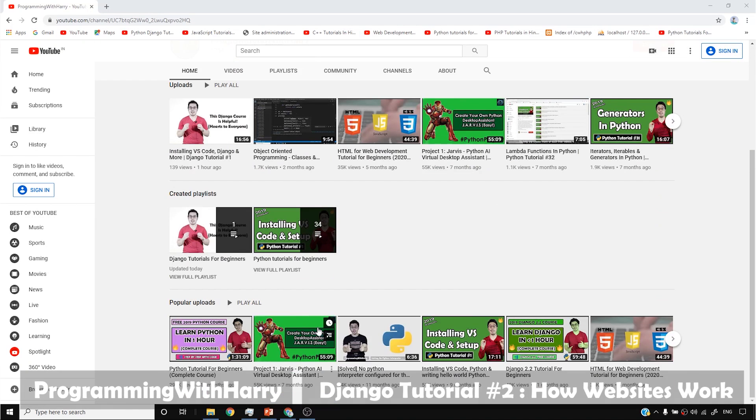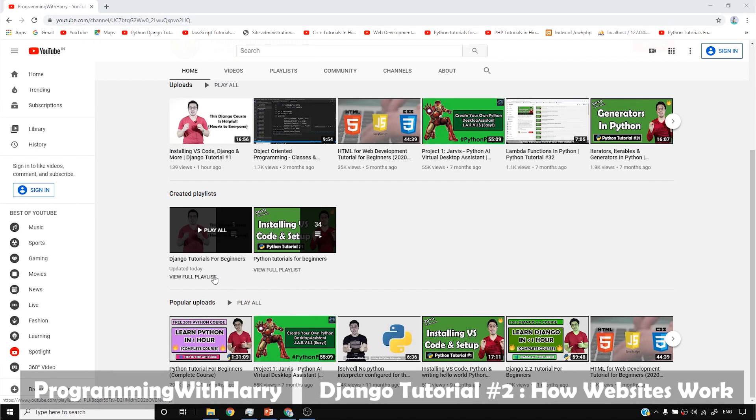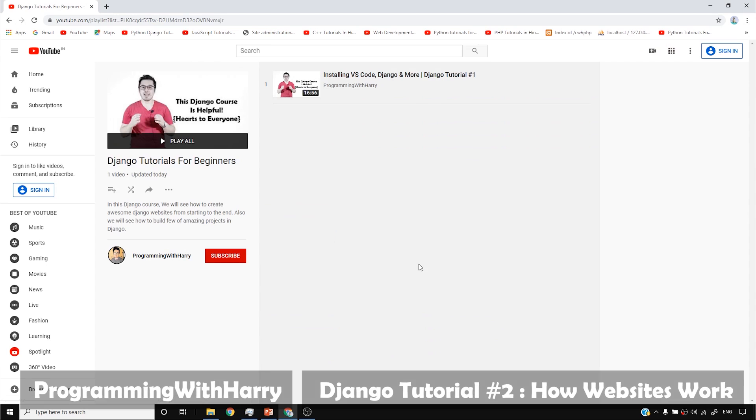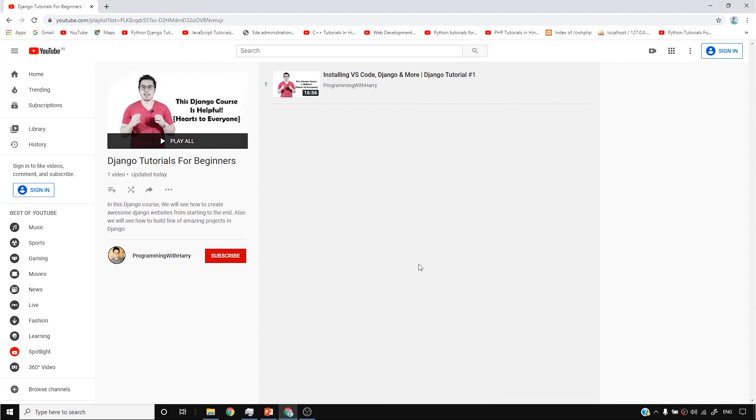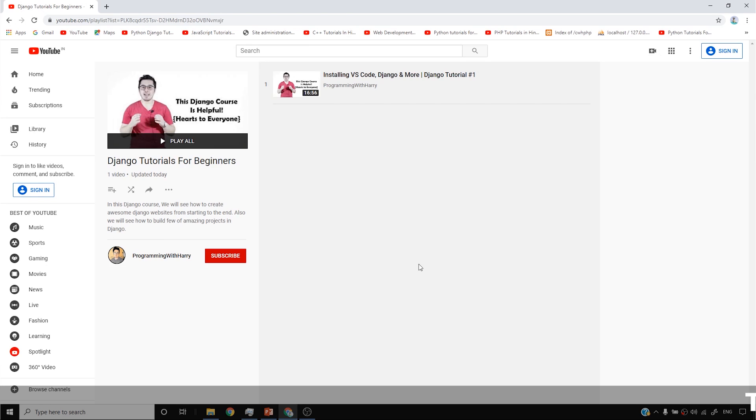In a previous video, we looked into how Django works, what Django is, and also how this course is structured. In this video, I'm going to be explaining how Django works along with HTML, CSS, and JavaScript.